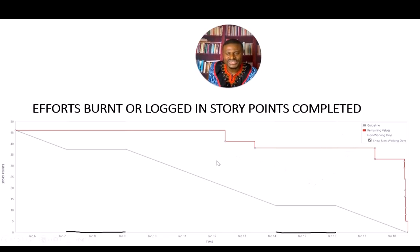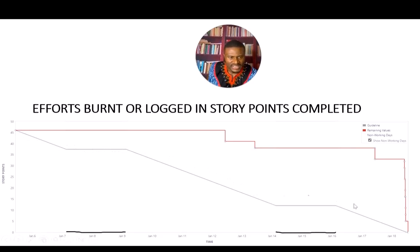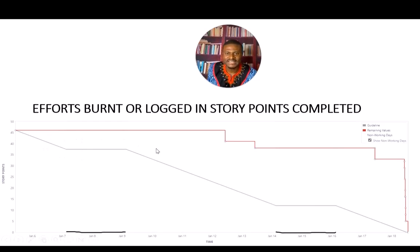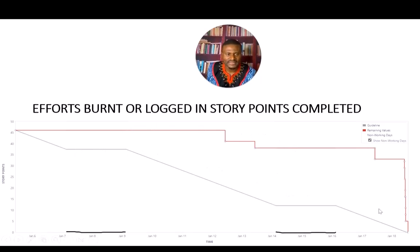There are two lines on this chart. The first is the gray line, which we call the ideal (ID) line. Based on the 46 story points this team planned, Jira automatically generated this ID line. Keeping everything constant, if the team works at a constant pace, this is what the remaining value line should look like. But in a typical real-life environment, it's very difficult to have a chart that mirrors the ID line exactly, because of unforeseen distractions.